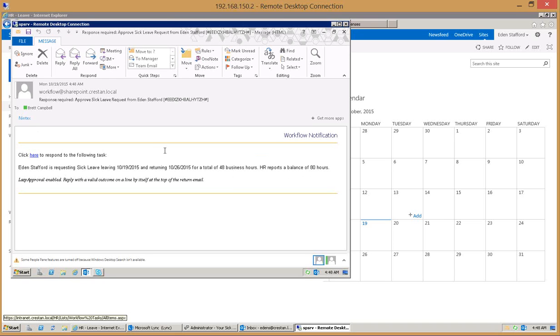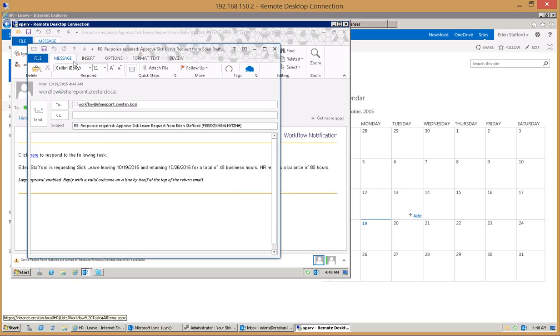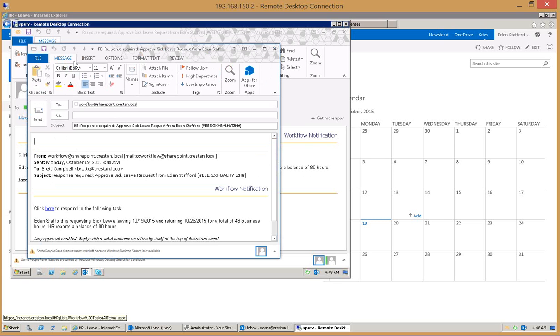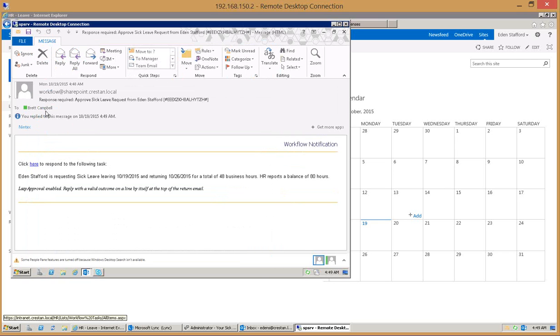Now that the boss is ready to make the decision they could open up the website and go through the approval process, they could open up Nintex mobile on their mobile device, or what they could do is just reply to the email directly using what's called lazy approval with the term approved and hit send.